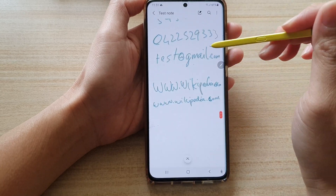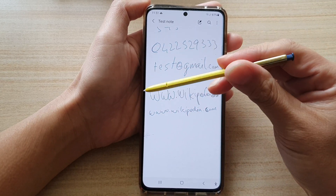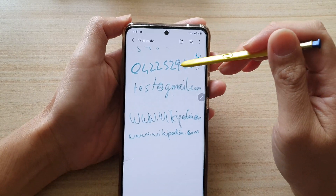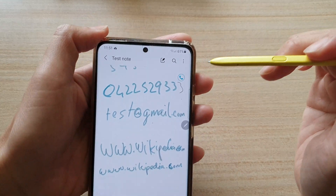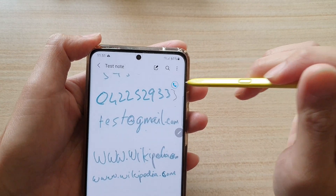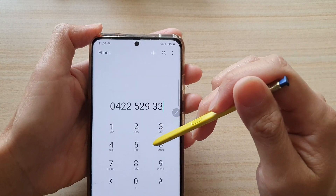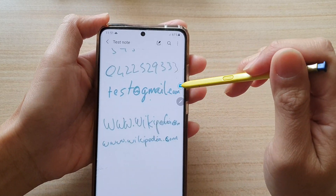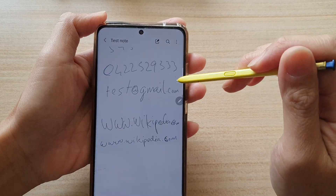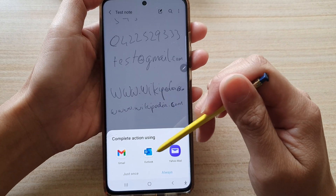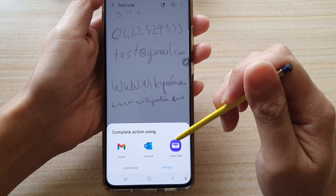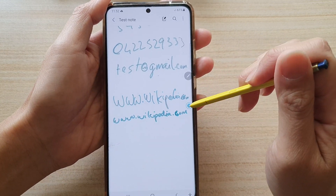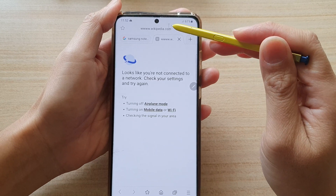Now going into test notes using the S Pen — you've got to have an S Pen. If I hover over a phone number, there is a button I can tap to start making a phone call. If it's an email, I can hover over it, tap the email icon, and choose one of the email apps to send an email. I can also hover over a web link to open up a web page with that link.